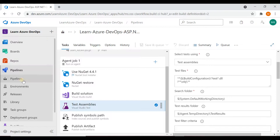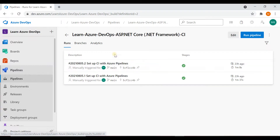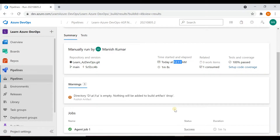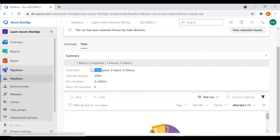Once everything is done you can see the results and artifacts. If I go back and click on a previous run — it ran around 11-12 last night — you can see the Agent Job succeeded. If you go to the Test part it shows one test case was executed. That's because I created a simple automation test framework with one test case, not a full application. This is how you can create a build pipeline for your test cases and see the results.